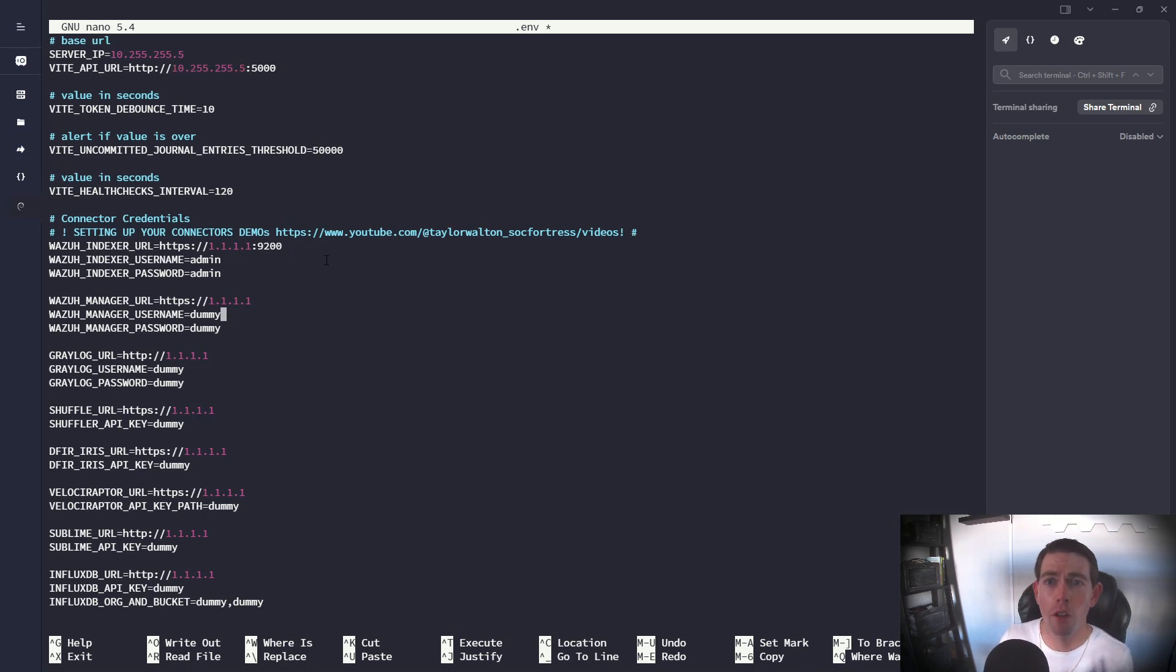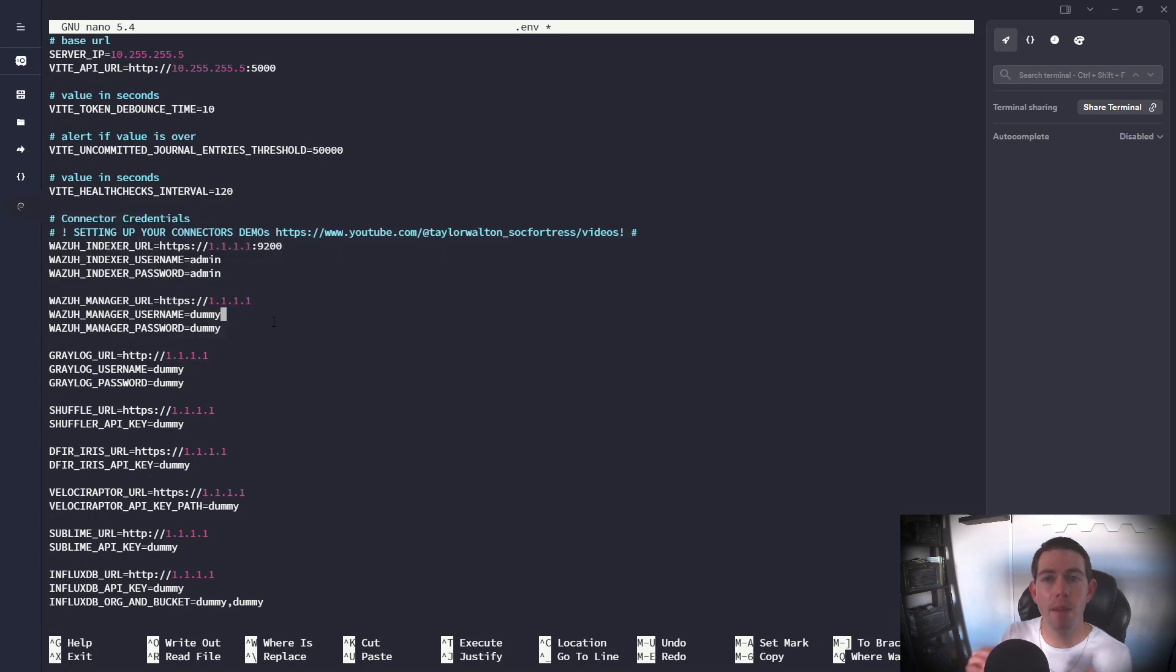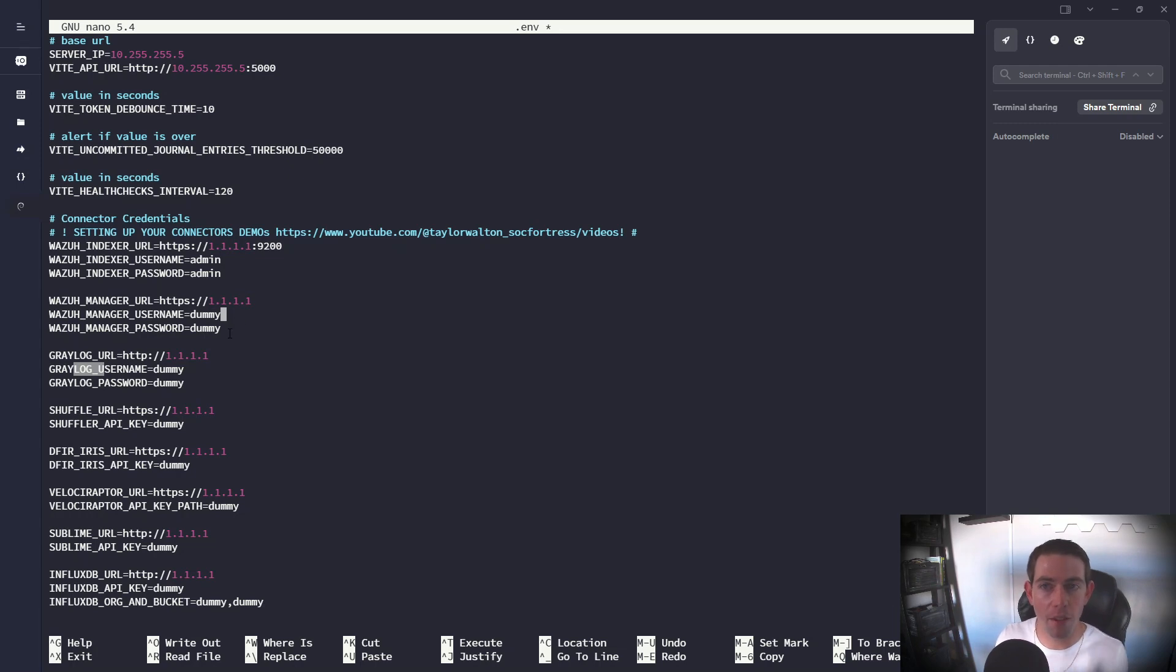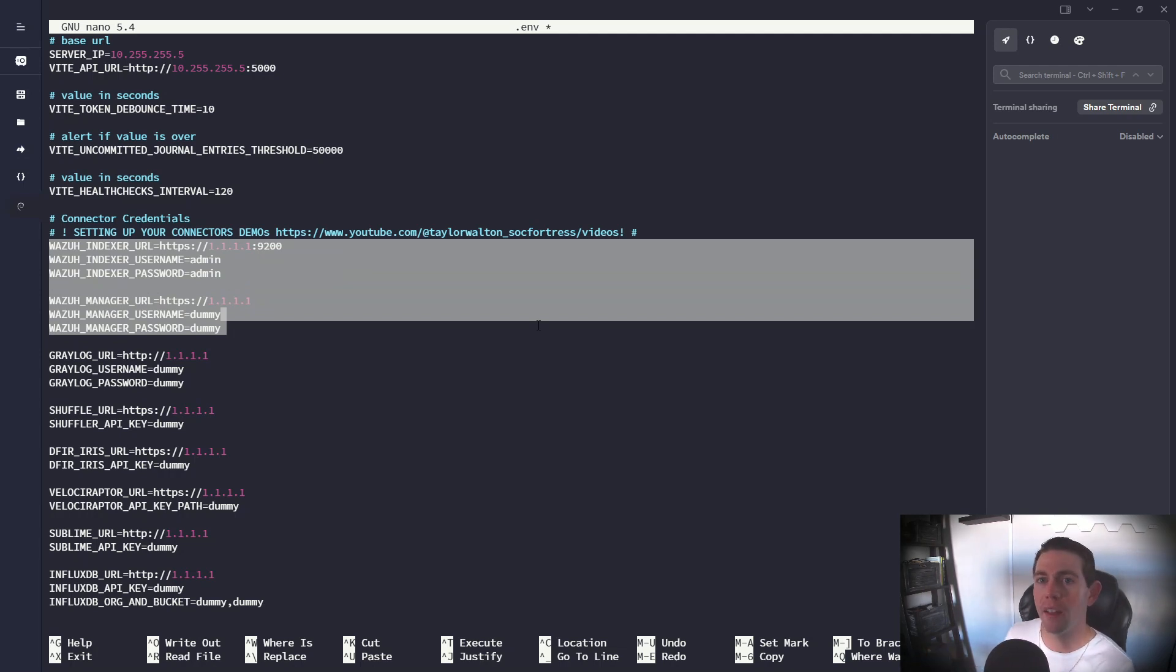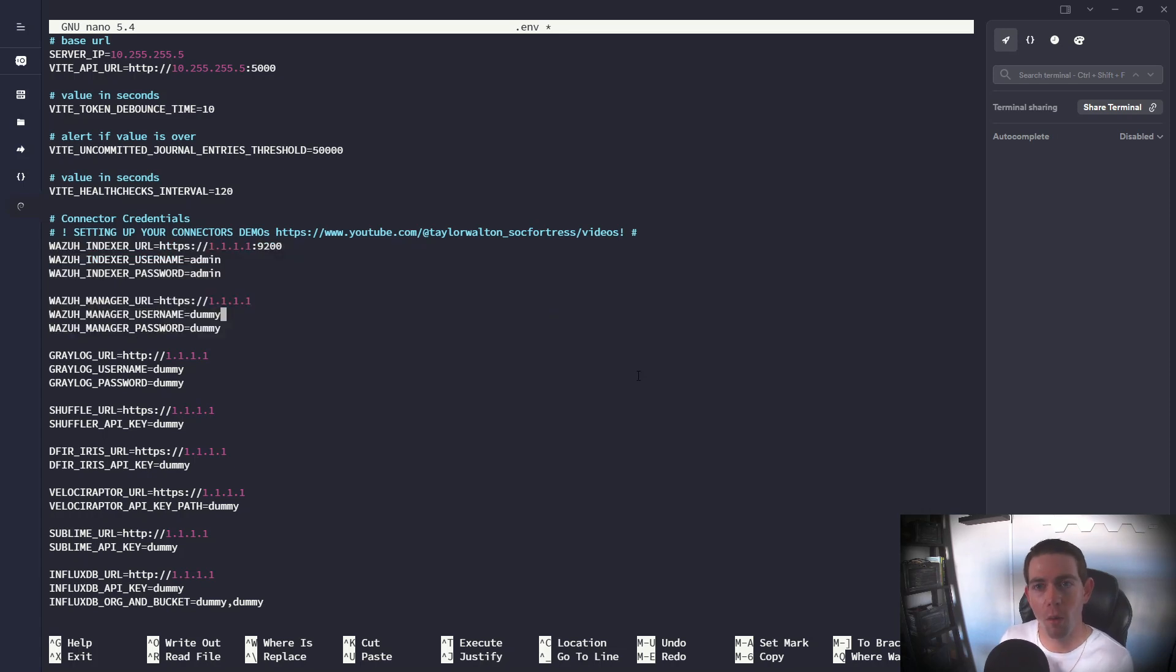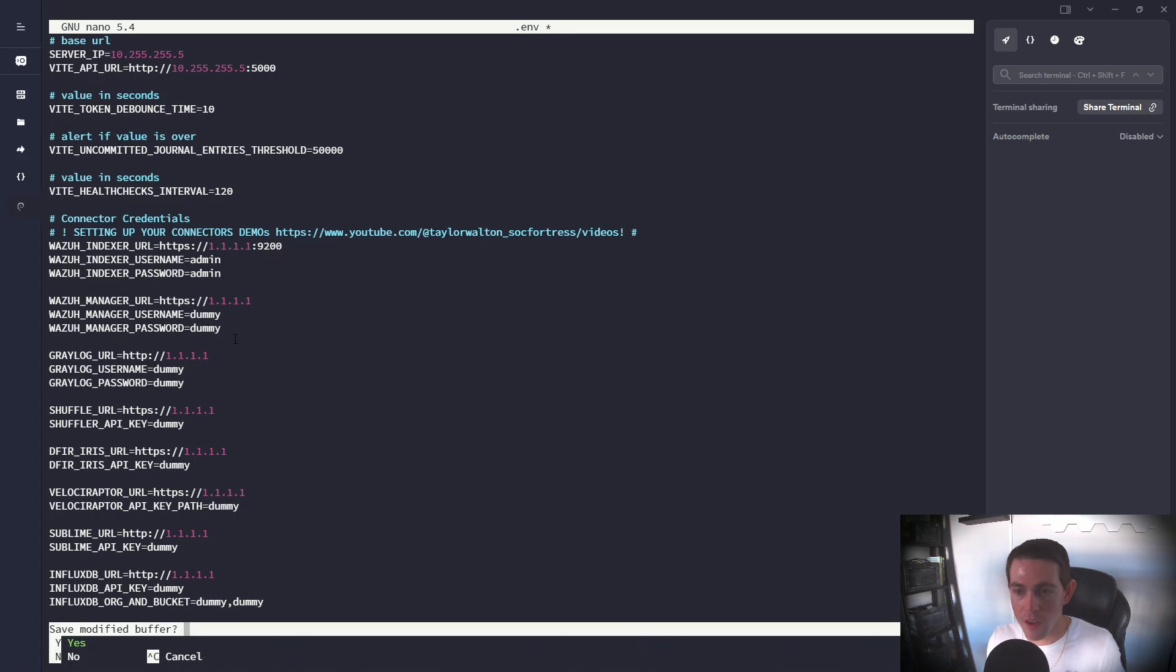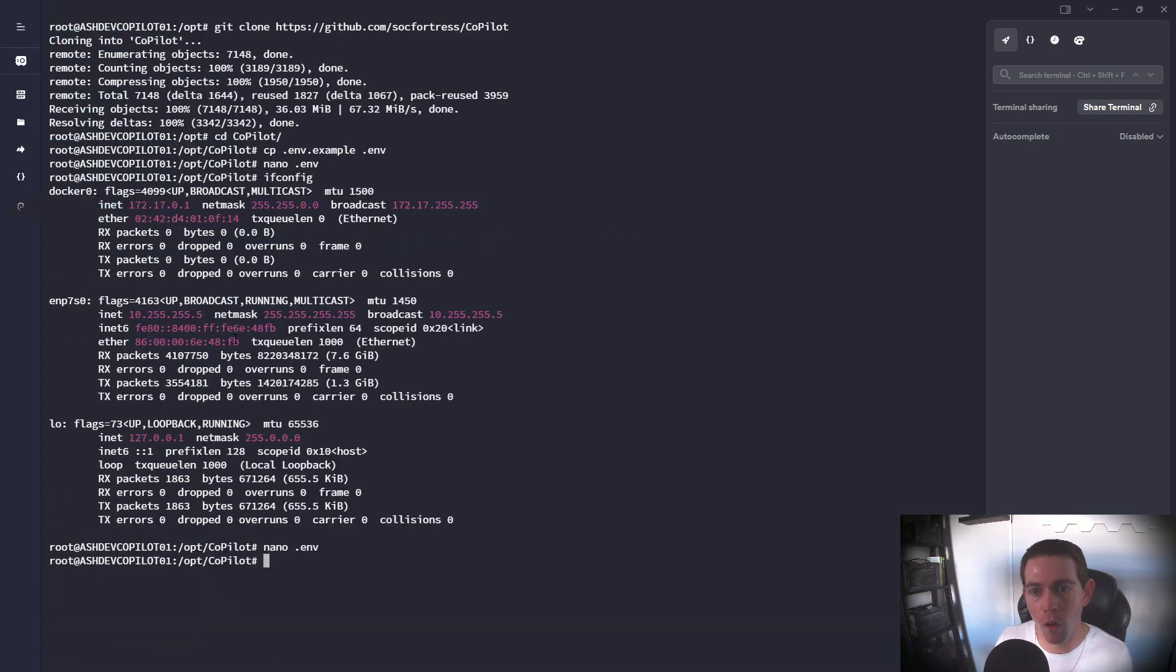Now scrolling down, you'll also see that we have variables to set up our connector credentials. Now these are the API keys that Copilot will use when connecting to the Wazoo indexer, the Wazoo manager, Graylog, Shuffle, so on and so forth. These are just set as dummy placeholders. They do not need to be set up prior to your first run of Copilot. You'll be able to configure them within the web UI itself. But if you want to get ahead of the curve and go ahead and configure them within the .env file, so everything is up and running when you first start Copilot, you have the ability to do so. So I'm not gonna make any changes there. I'll have a future video where we go into configuring the connector credentials.